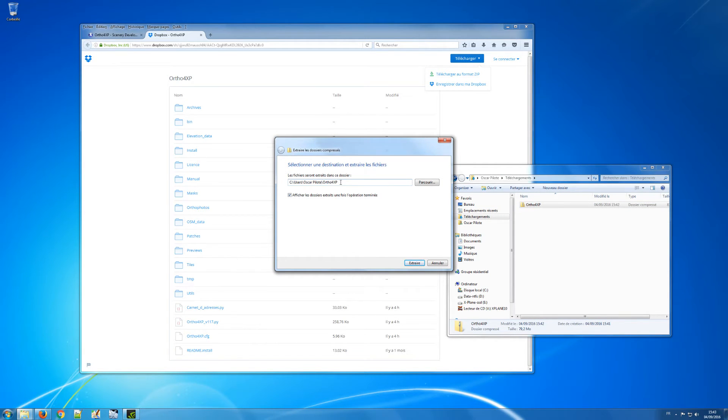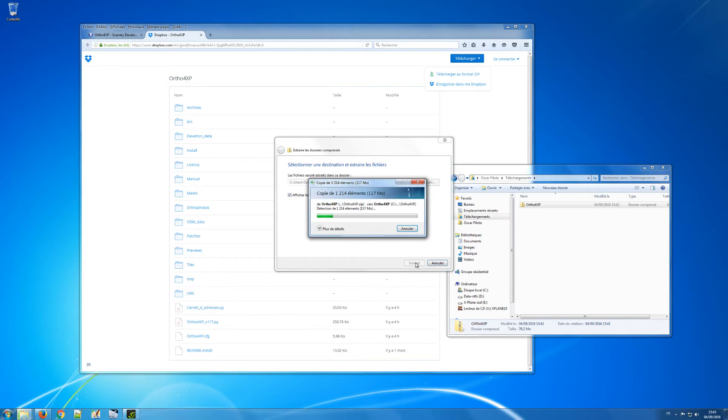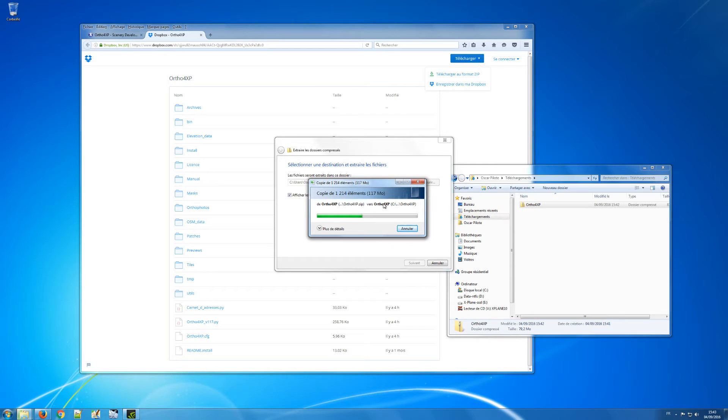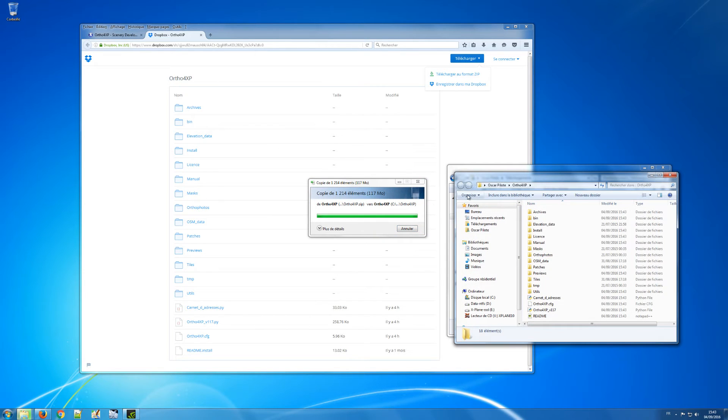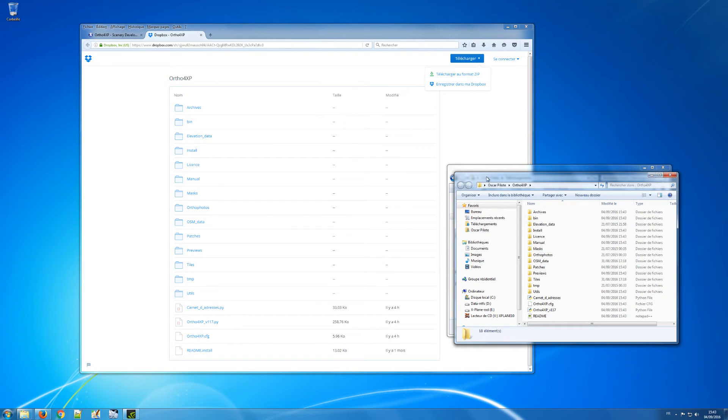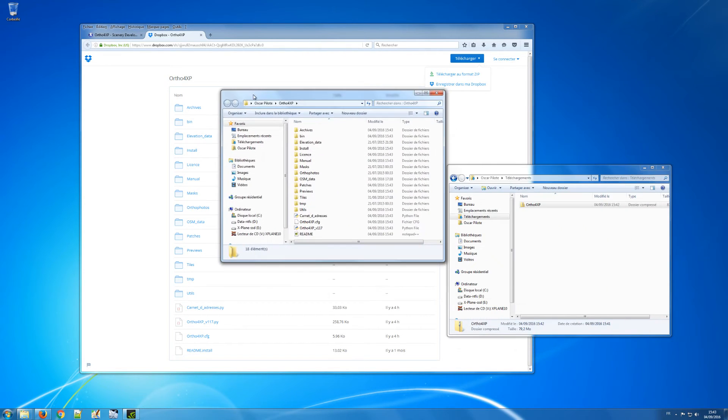And once this is done, this is a little bit heavier than it used to be because now it's all self-contained. Here we are in the main directory of Ortho4XP.